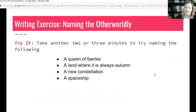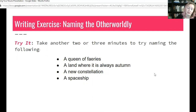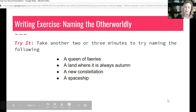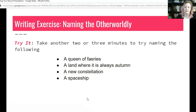We have one more writing exercise — try your hand at naming the otherworldly. Take two to three minutes to name some of these: a queen of fairies, a land where it is always autumn — I would love to live in a land where it is always autumn — a new constellation, and a spaceship. We'll be right back.